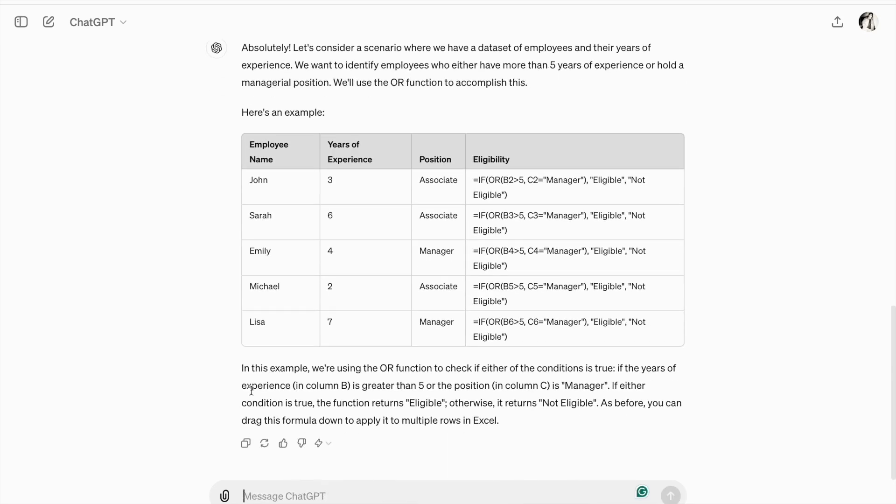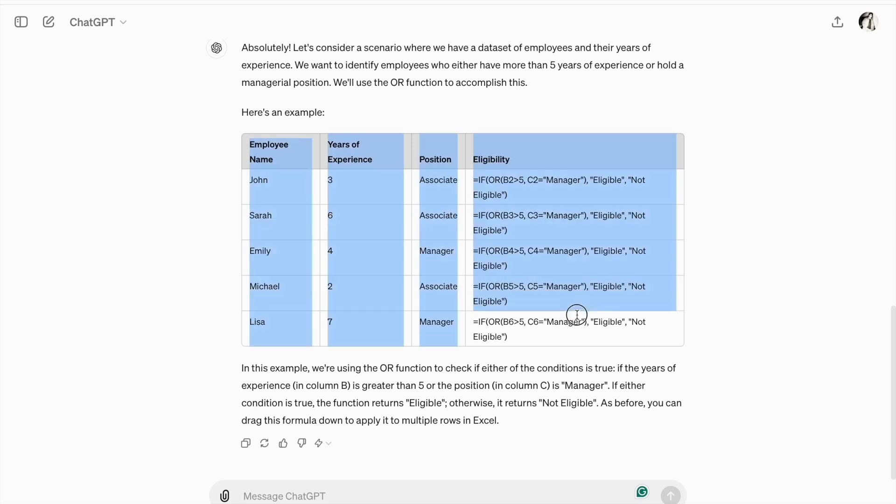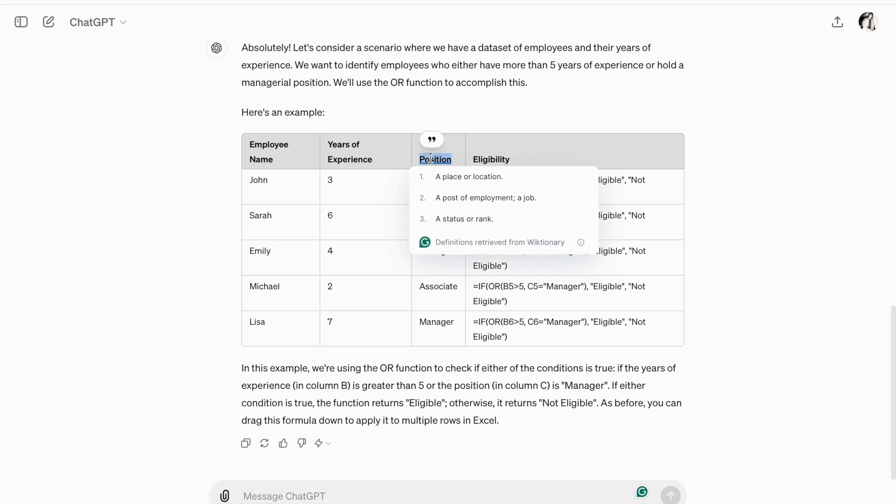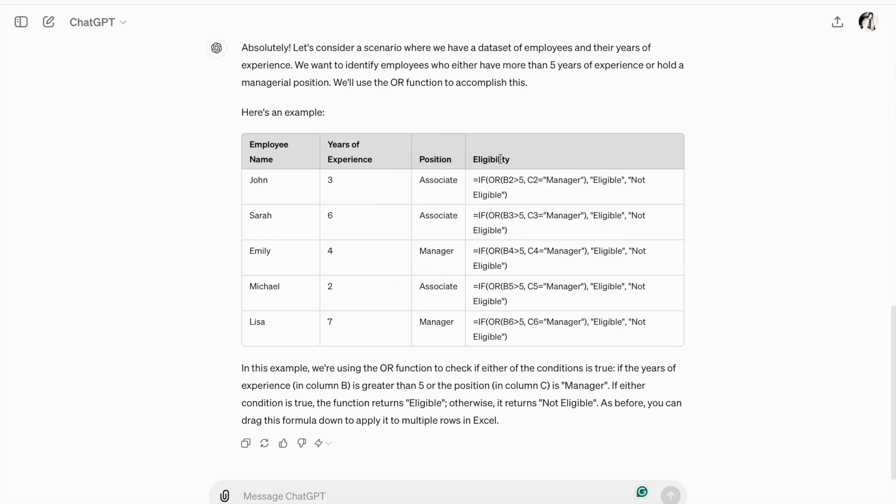As you can see, we got the output. So, here we have different table. Here we have employee name in our first column. Then, years of experience in second column. And, in third column, we have position. So, here is eligibility.